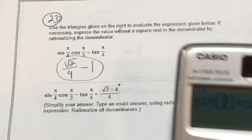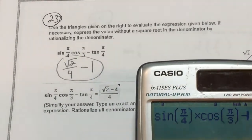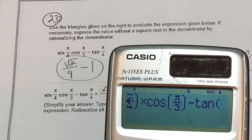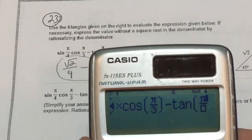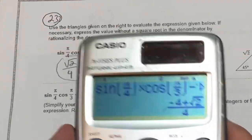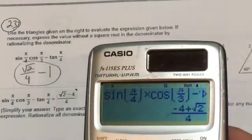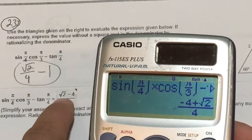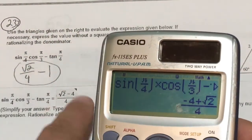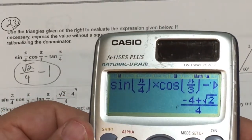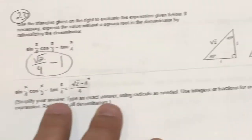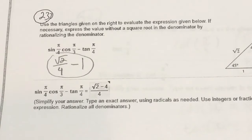If I type the entire expression — sine(π/4)·cos(π/3) minus tangent(π/4) — directly into the calculator, it gives me the same answer. Their answer is root 2 minus 4 over 4, which is equivalent. You could have typed this entire equation right into the calculator without doing it the way they wanted. I love calculator-friendly problems.